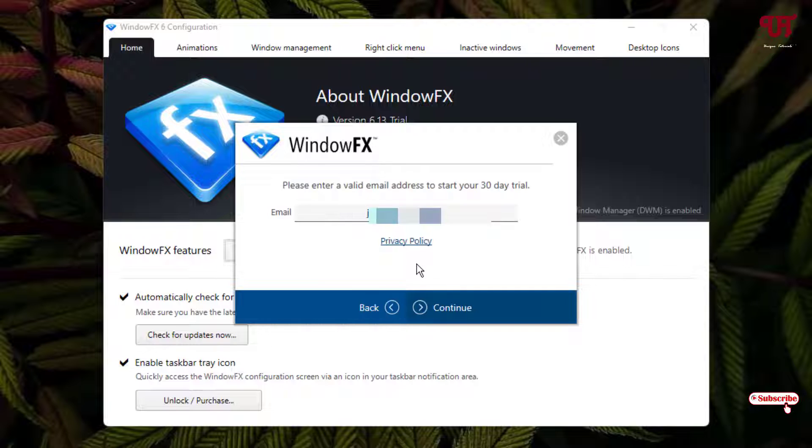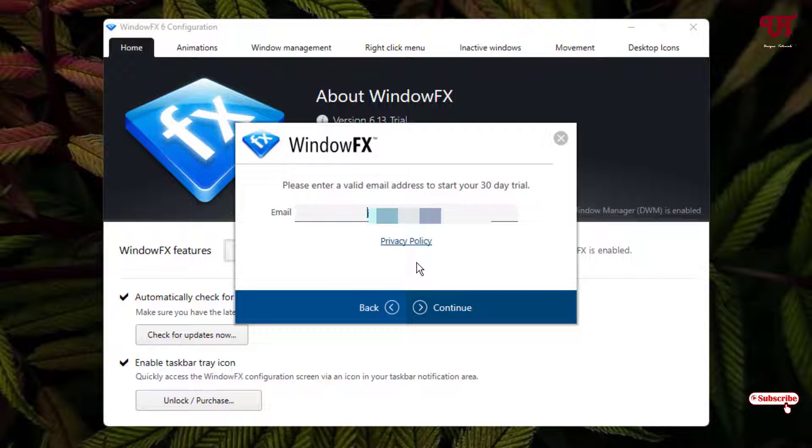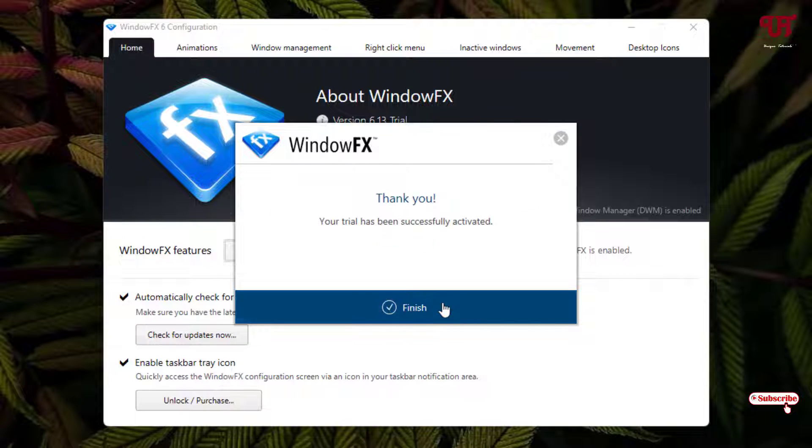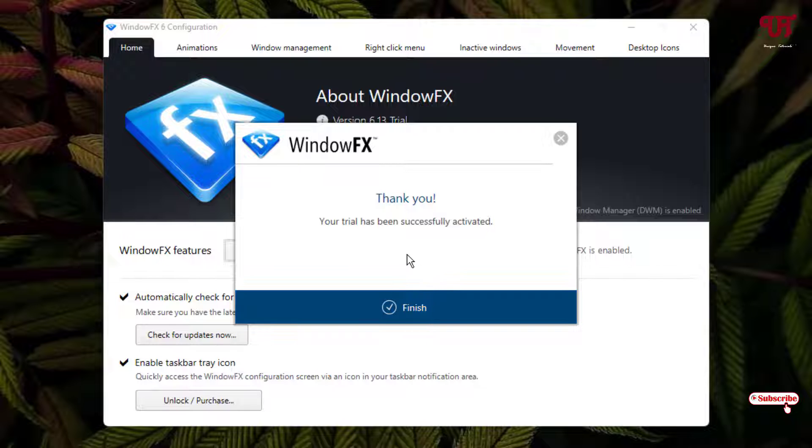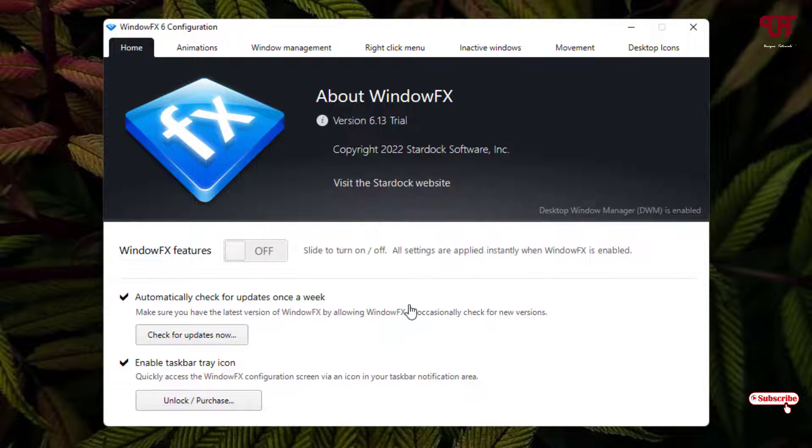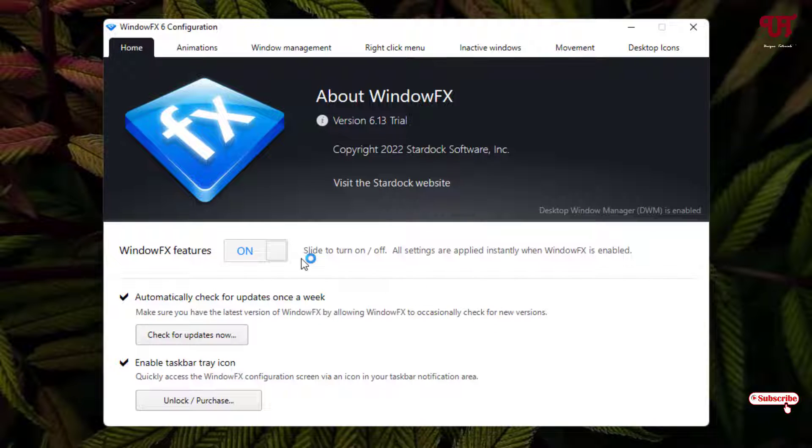So let's try it for 30 days. Click on 'Start 30 Day Trial'. Now put your email address here and click Continue. You will see a message: 'Thank you, your trial has been successfully activated'. Click Finish.